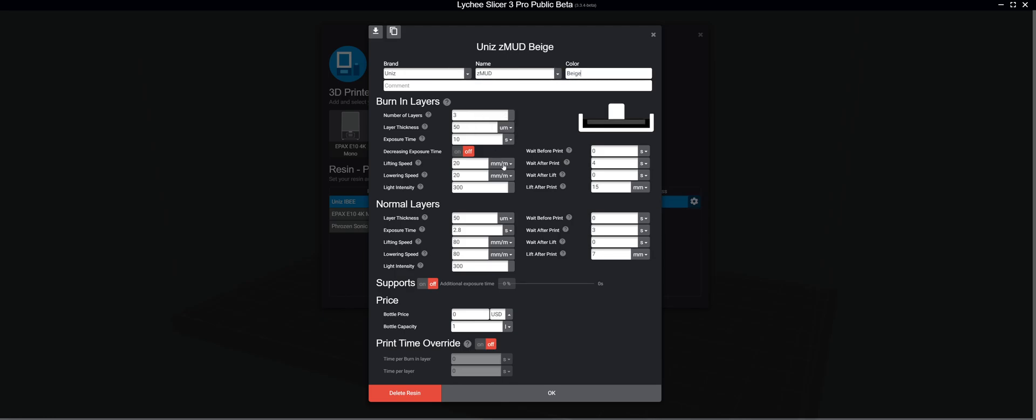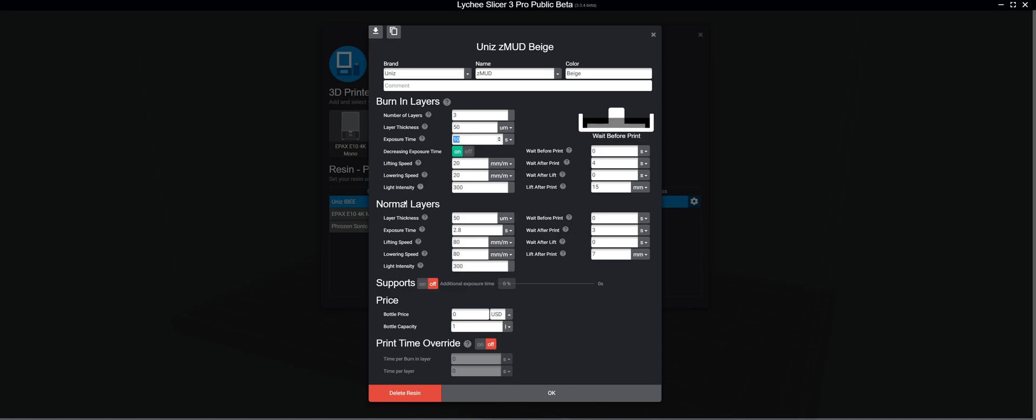So Zmud Beige at 50, 50. I turn this on. I don't know if it's actually working yet. But if it isn't, it's not going to hurt anything. And if it is, it's a good benefit.